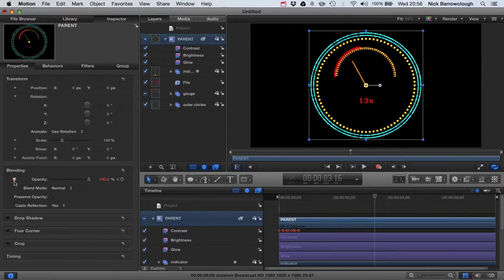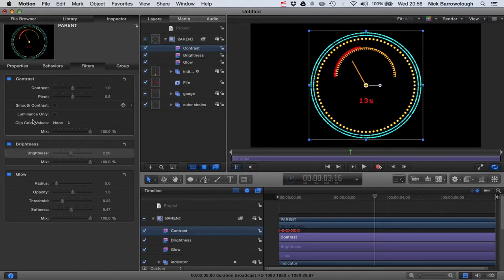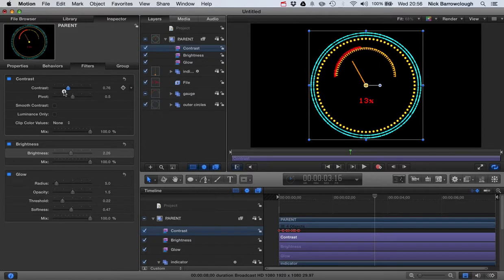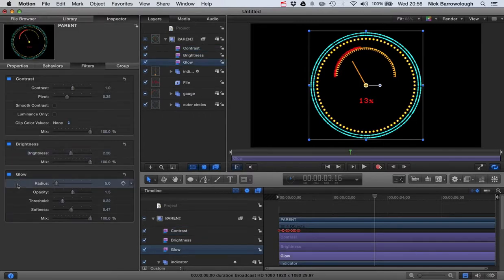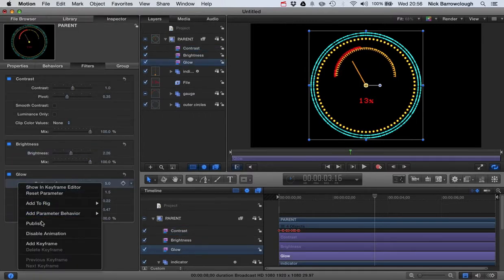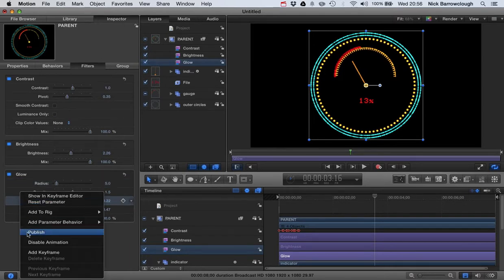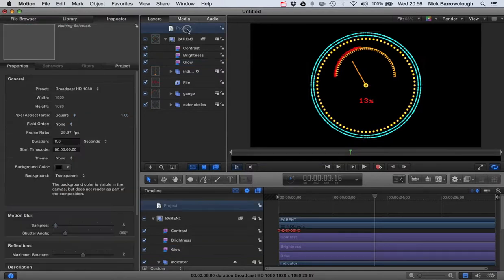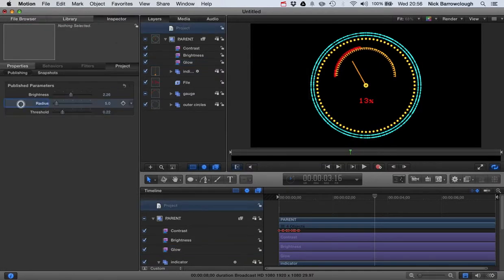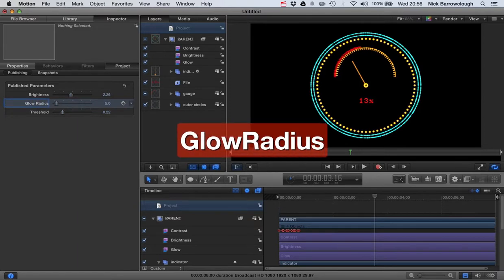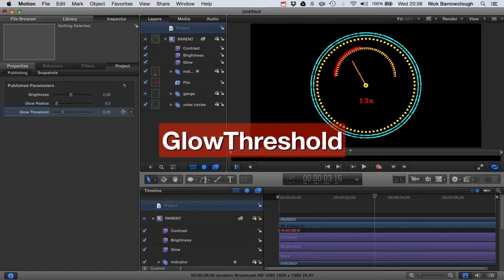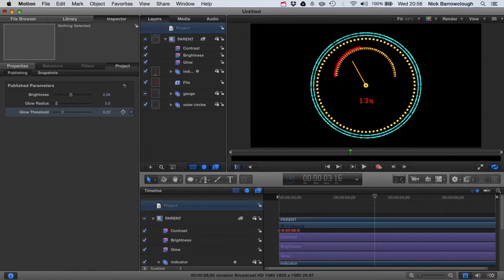So we'll do the same here then in our opacity. We also might want to alter the opacity of it. So any of these parameters here you can set to publish. So here's our contrast. You may want to up or decrease the contrast of this. There's our pivot point there for the contrast. So any of these, we definitely want to, I think, publish the radius and the threshold values for our glowing. So let's go back then over to our project. You'll see then they will show up here. So this will be, let's call this glow radius and glow threshold. There, so now we've added those.